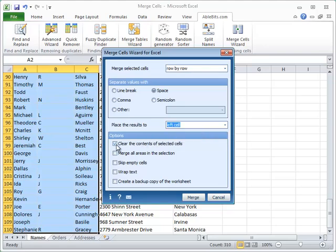There are a number of additional options to benefit from. You can delete the values in the selected cells after the merge by ticking Clear the contents of selected cells checkbox. You can combine the cell areas and have the merged cells joined into a big one by selecting Merge all areas in the selection.